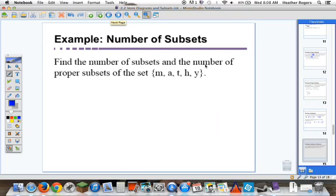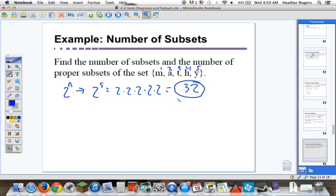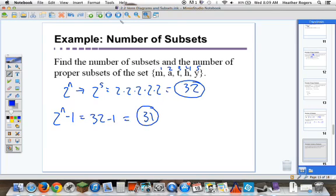Something you'll see in your homework: find the number of subsets and the number of proper subsets. Subsets is 2 to the n. Here we have 5 elements, so n is 5. We have 2 to the 5th: 2 × 2 × 2 × 2 × 2 = 32 subsets. Proper subsets: 2 to the n minus 1, which is 32 minus 1 = 31 proper subsets.